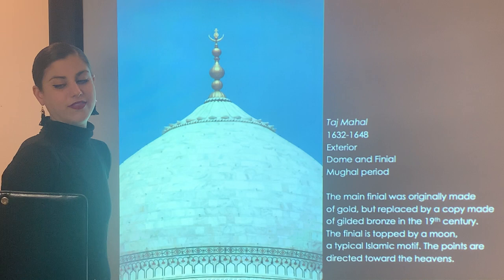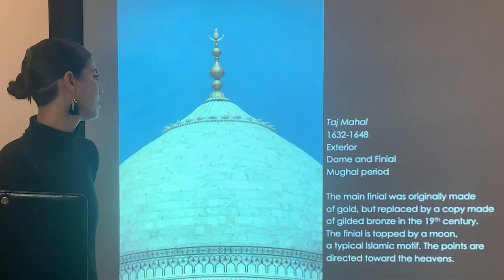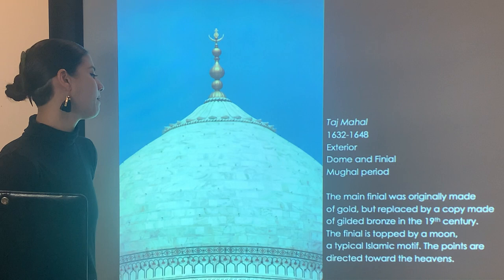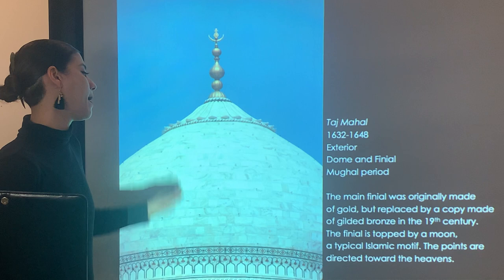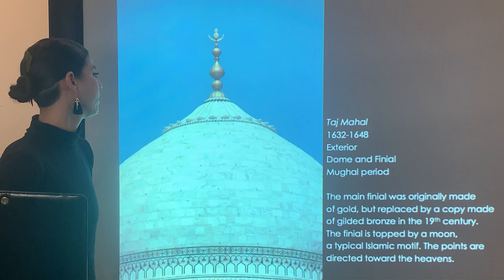Looking at the crown of the dome, the main finial was originally made of gold but was replaced by a copy made of gilded bronze later in the 19th century. This finial is topped by a moon, a typical Islamic motif — the points are directed upward toward the heavens.